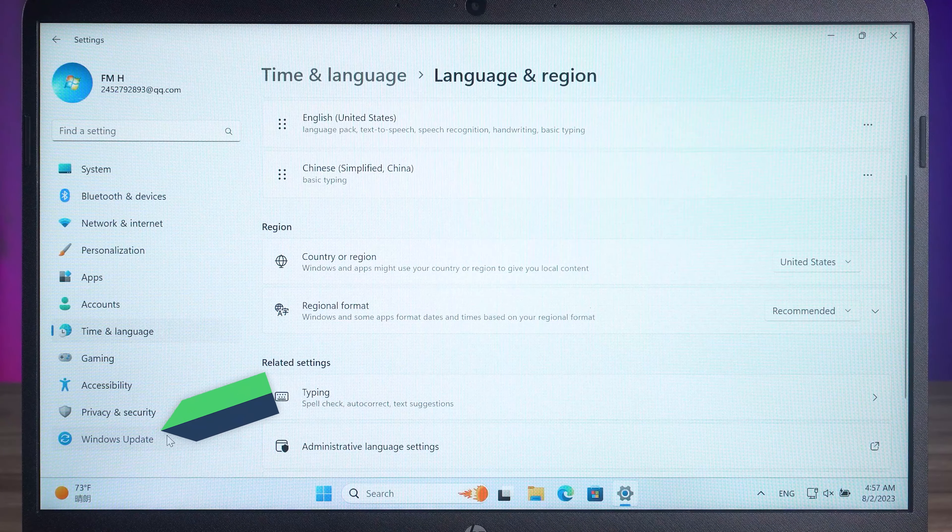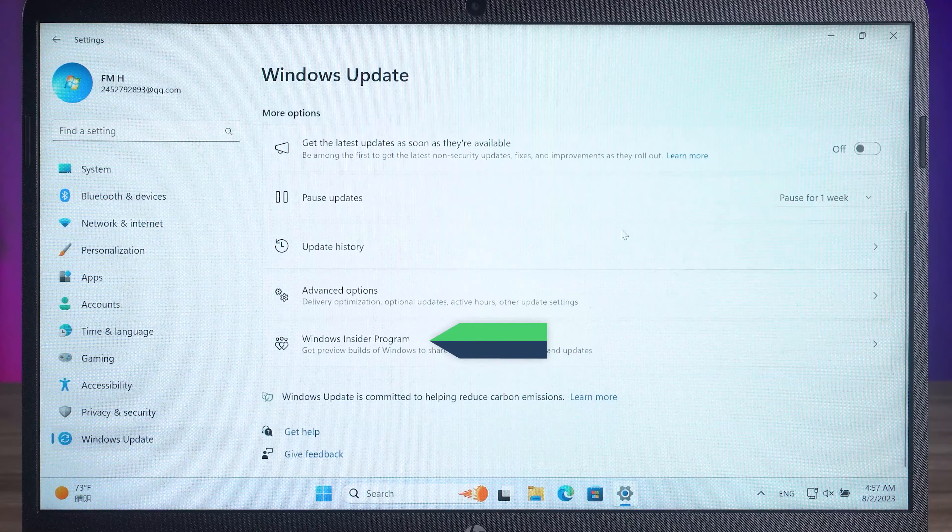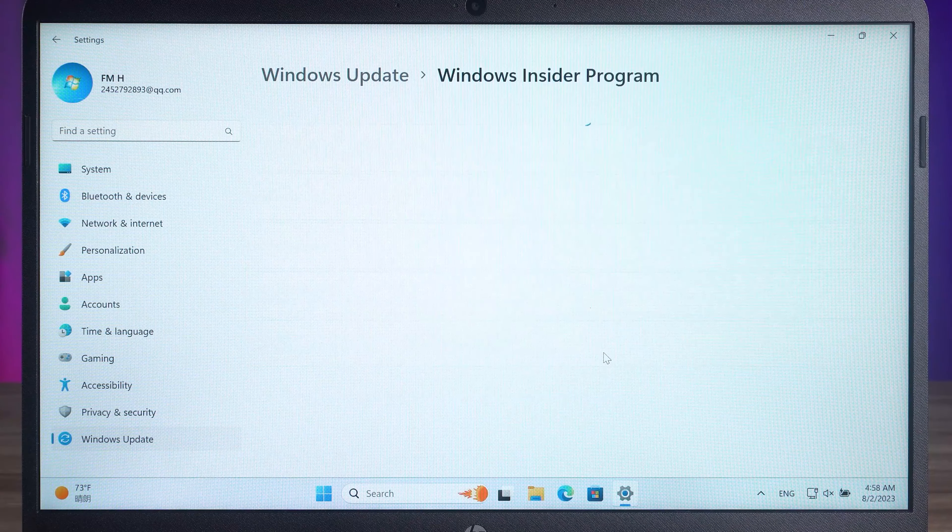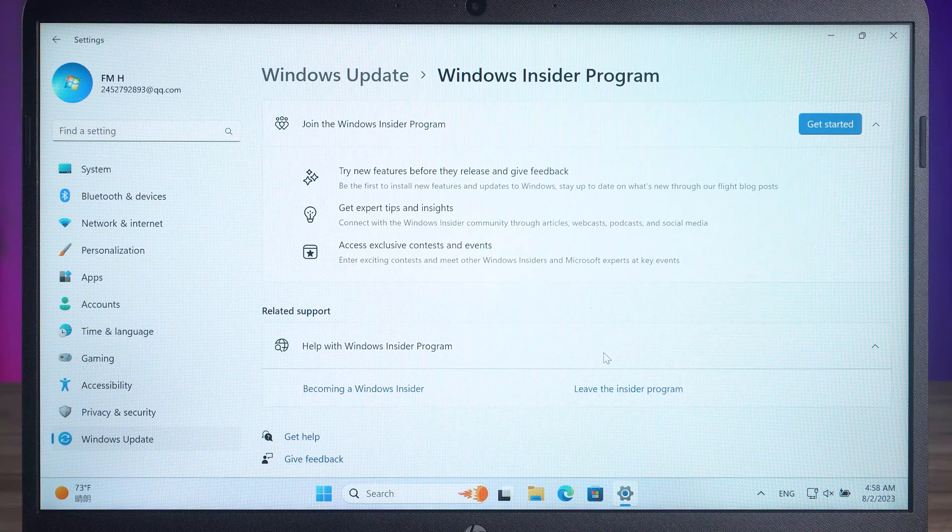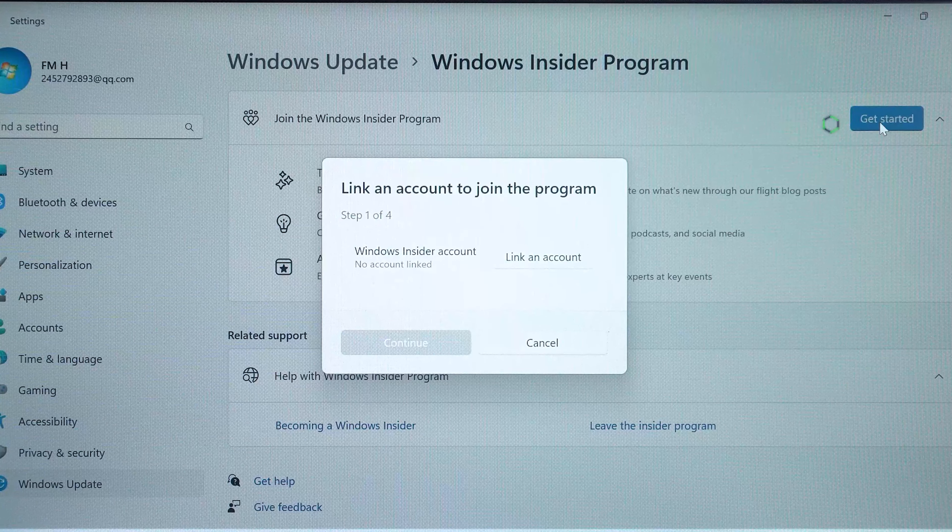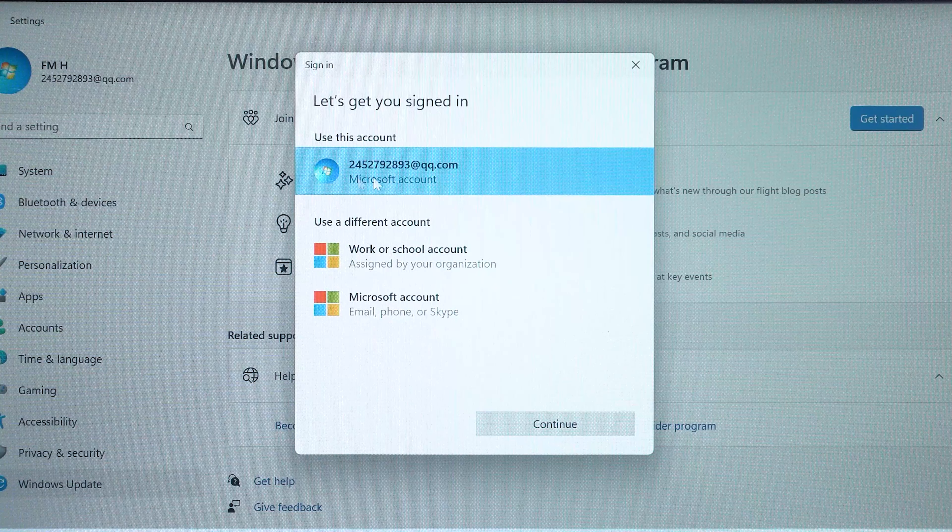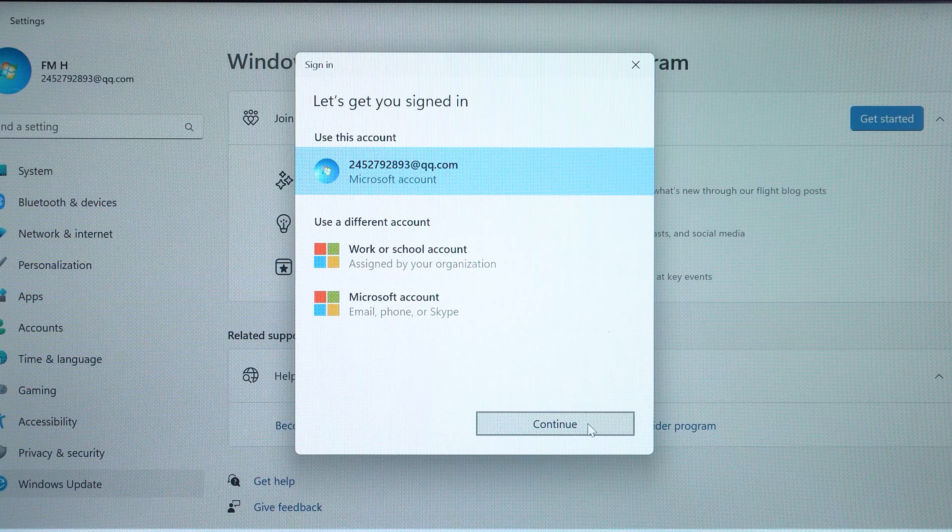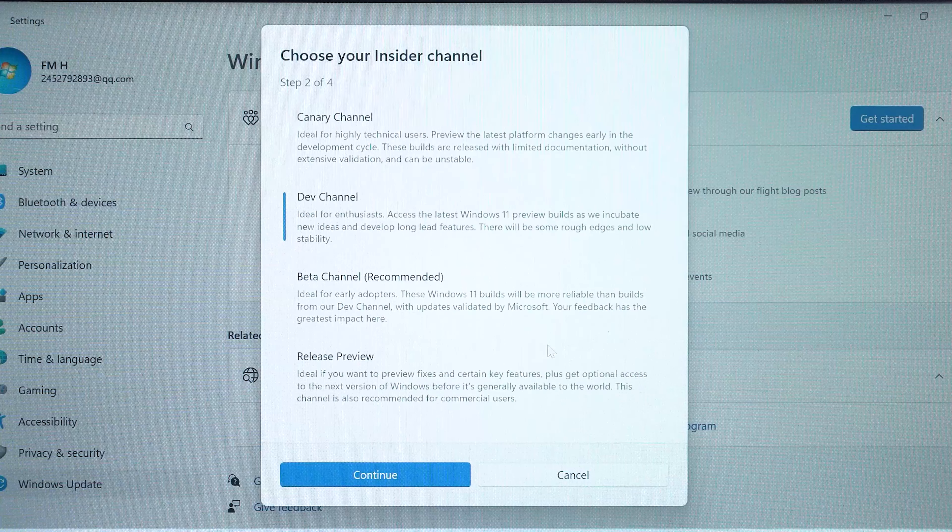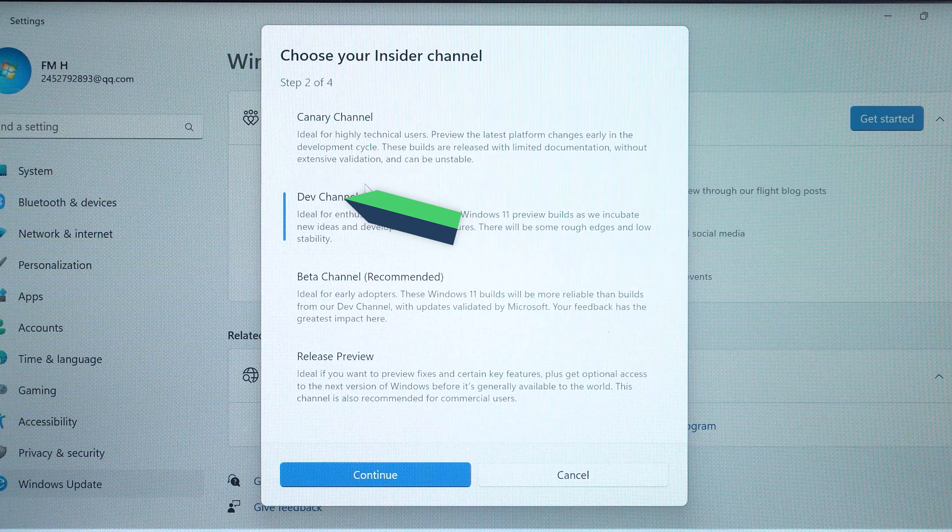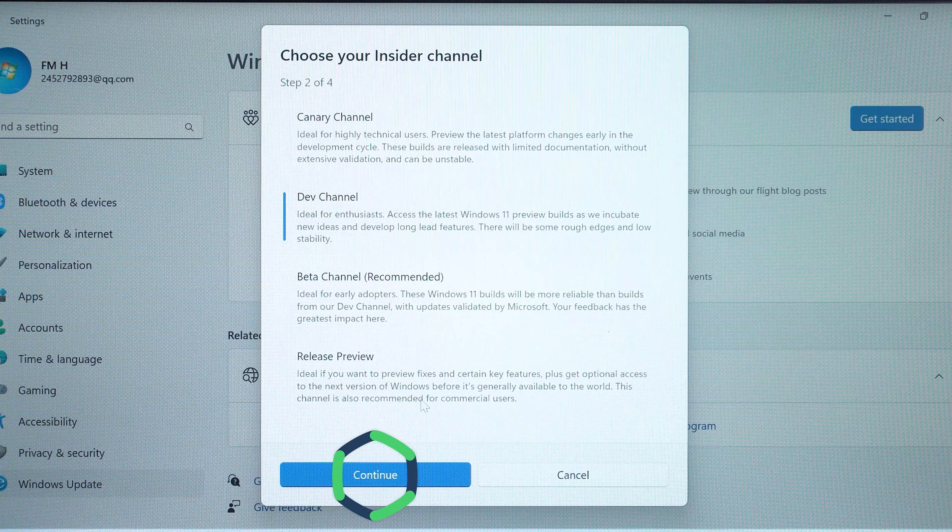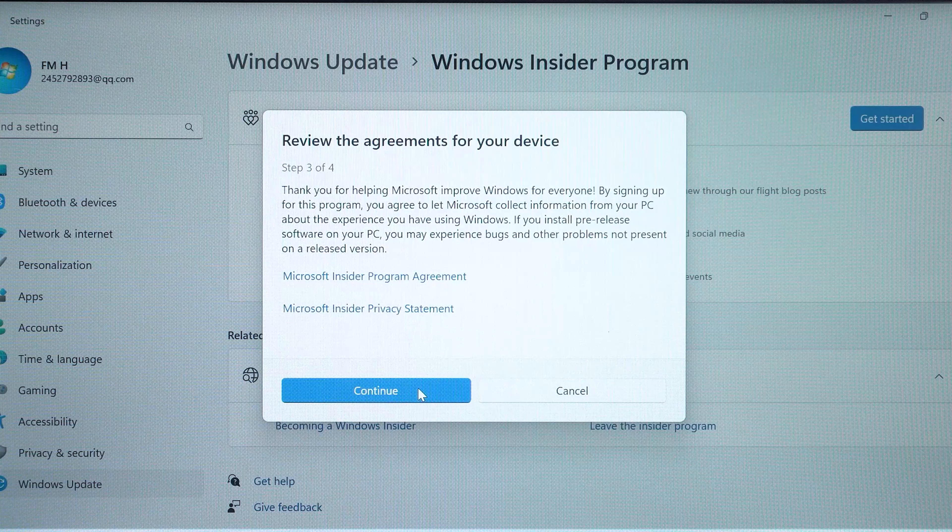Then select Windows Update. Click on the Windows Insider Program option. This is where you can join the Insider Program. Click on Get Started. Then associate your Microsoft account. In Insider Channel, select Dev Channel. This is necessary to get Copilot. Then keep clicking Continue.